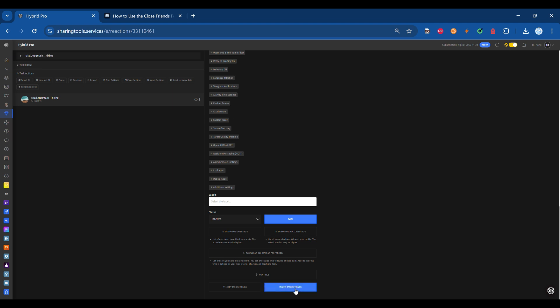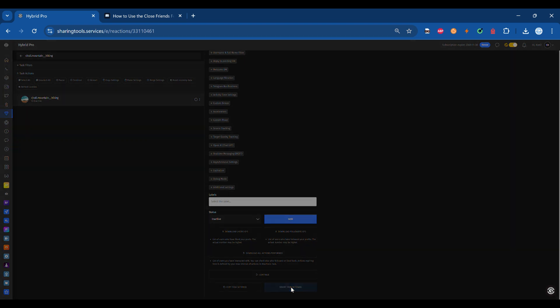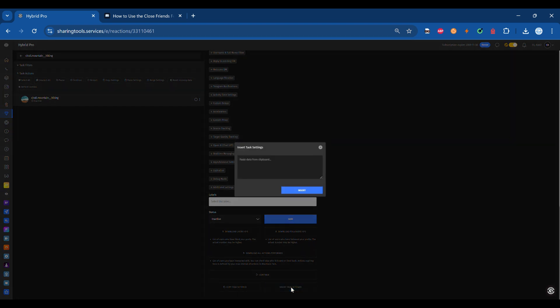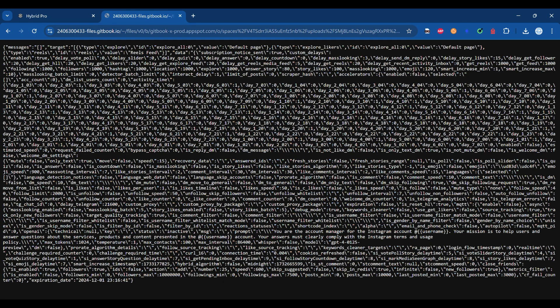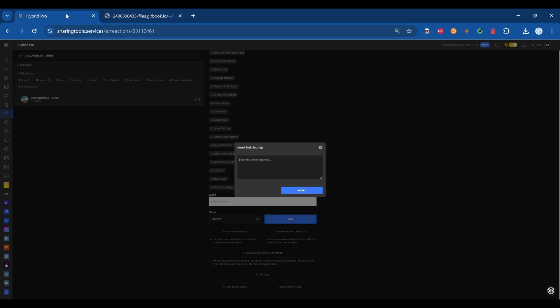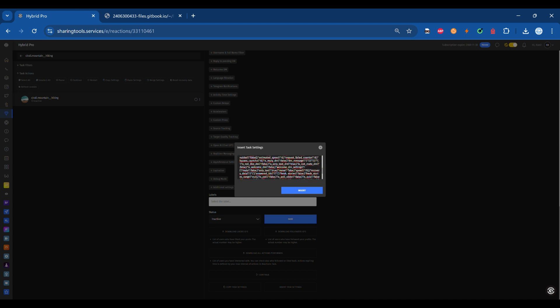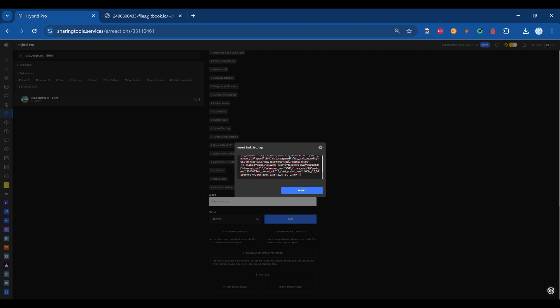Step 4: Go to the URL in the description for the Documents page and find the CloseFriends.txt file. Download it and open that text file. Copy the content of that file. A Content Input field will appear. Look for a pop-up designed for text input. Copy the content from the .txt file and paste it into the input field.